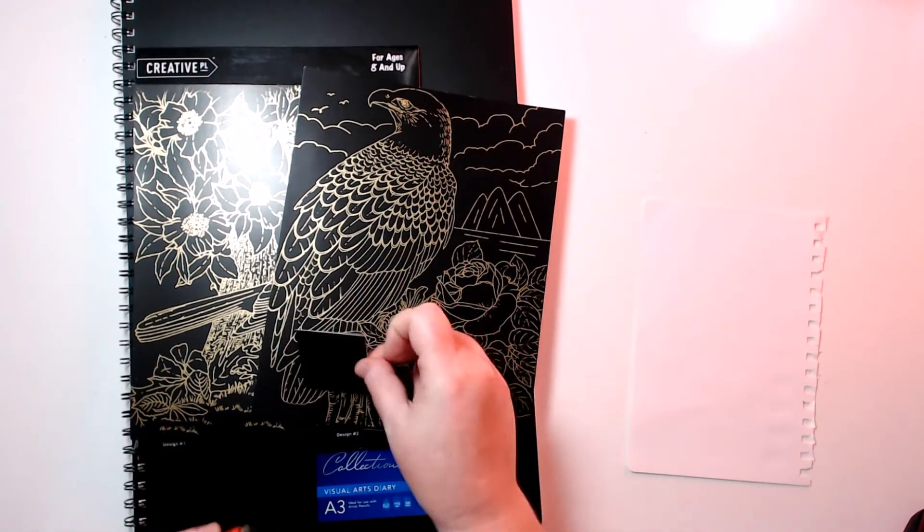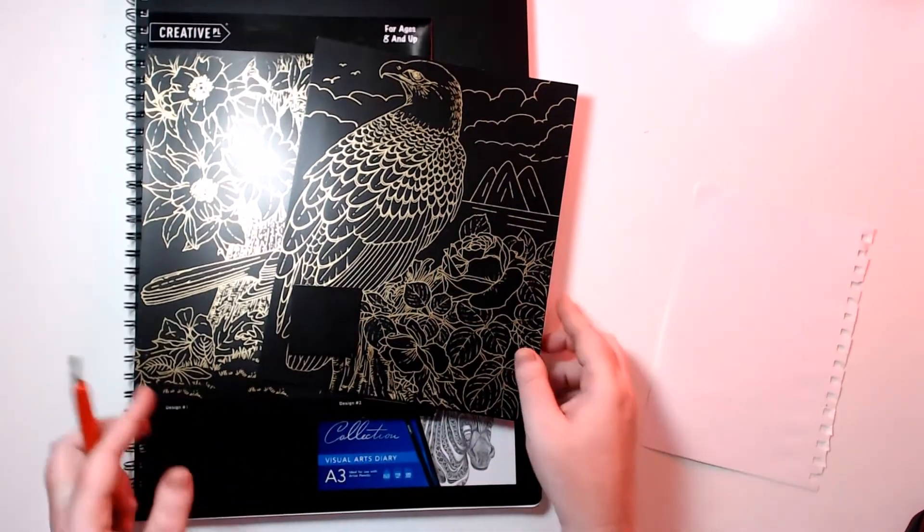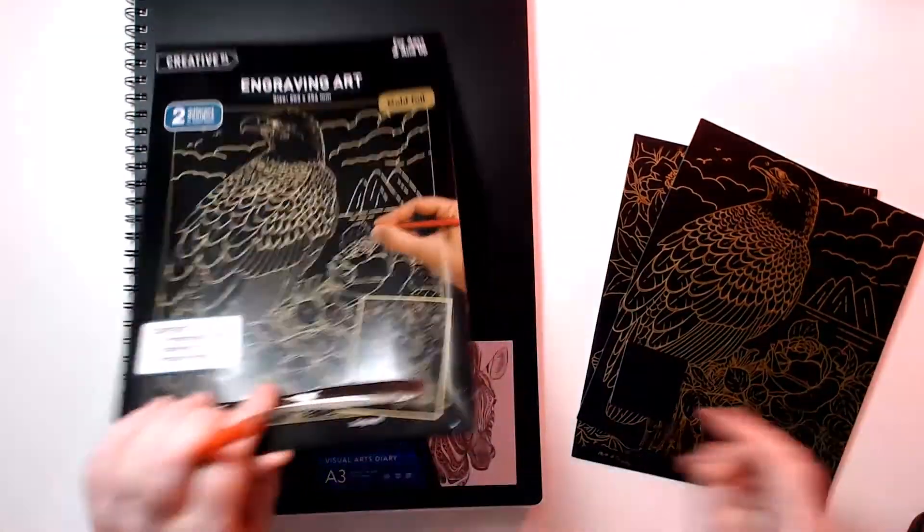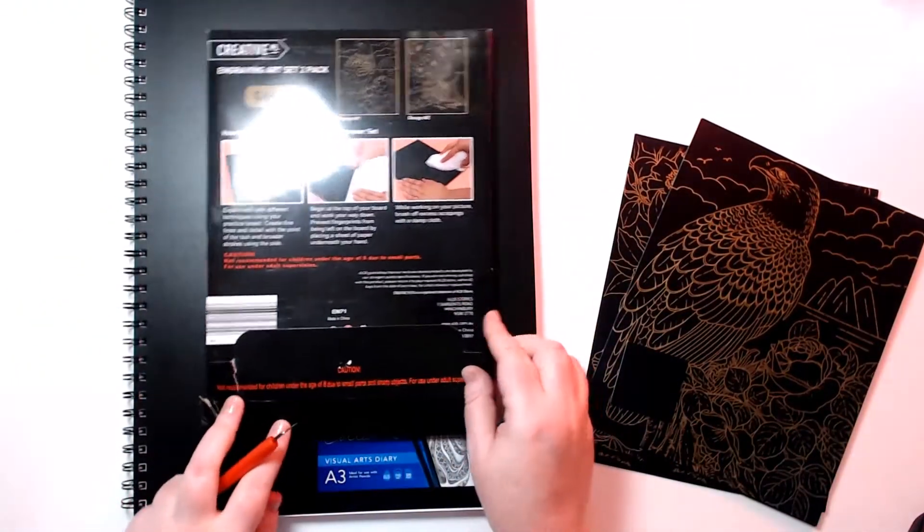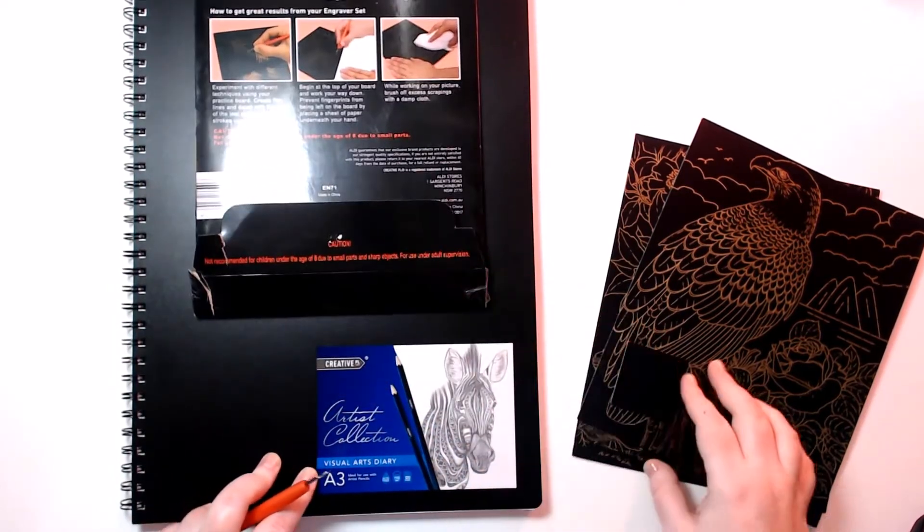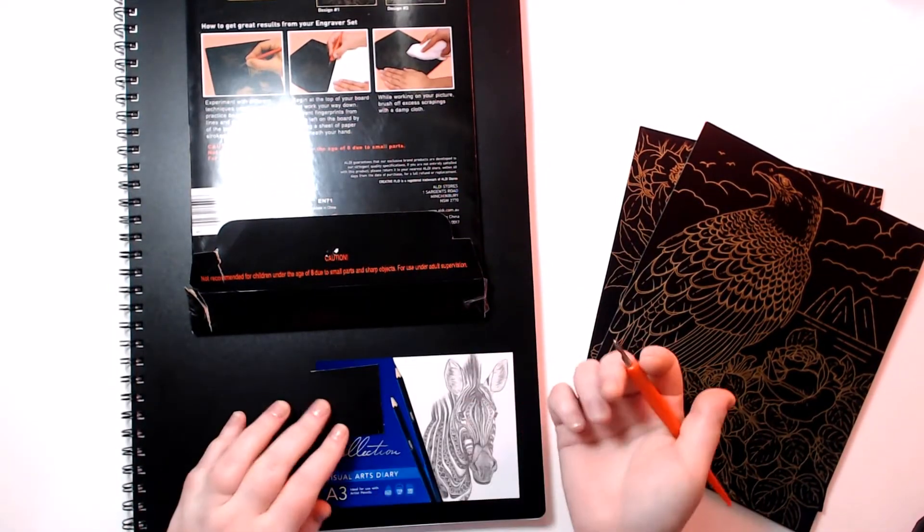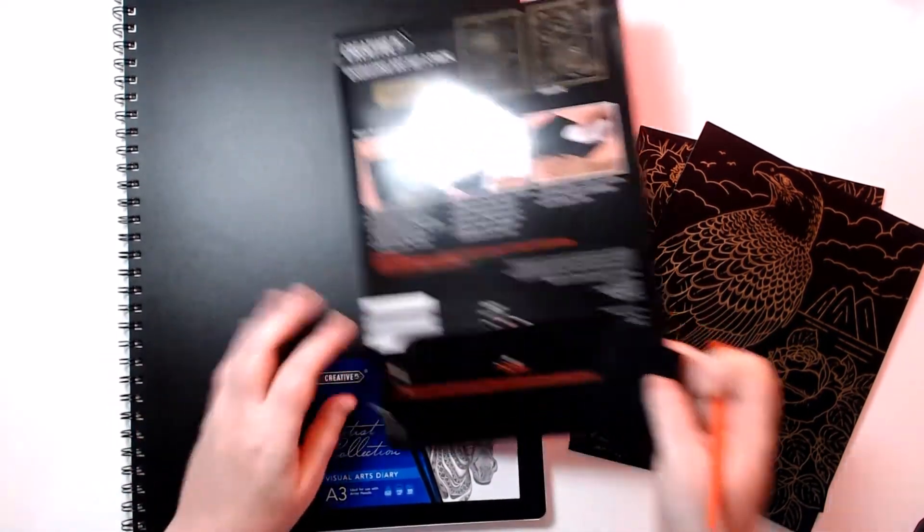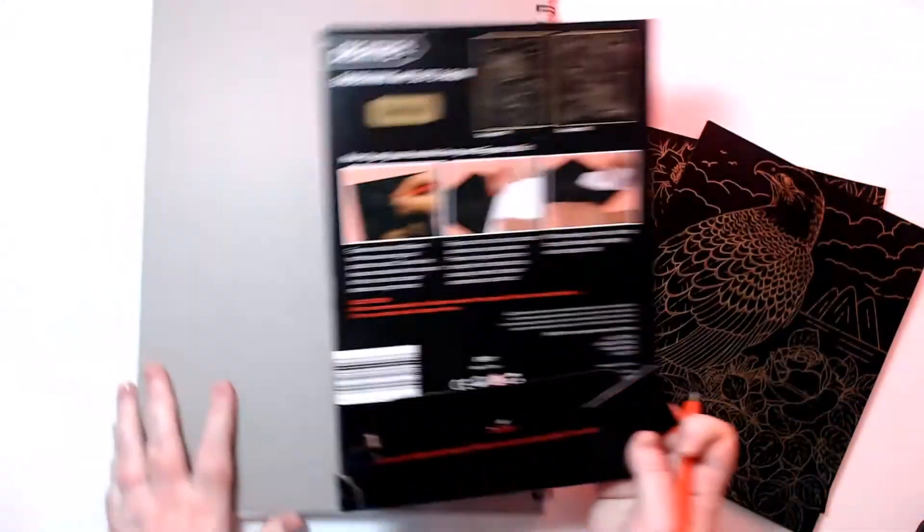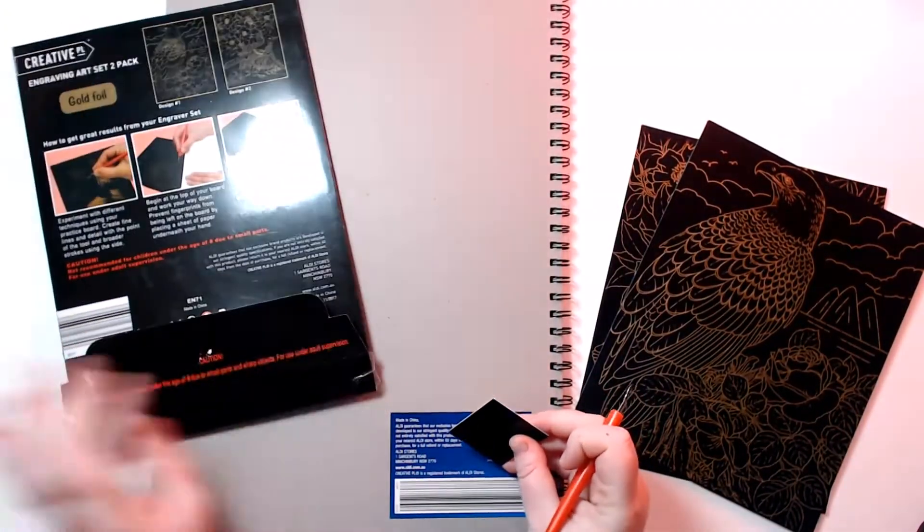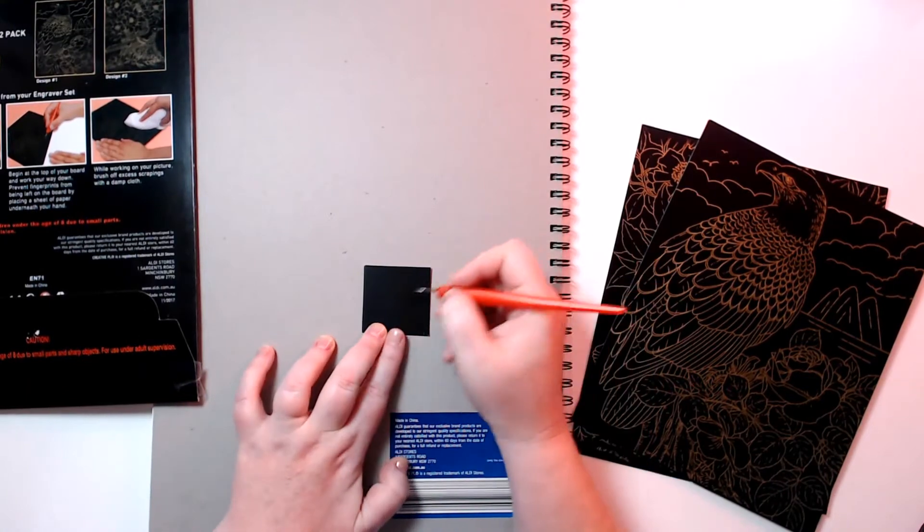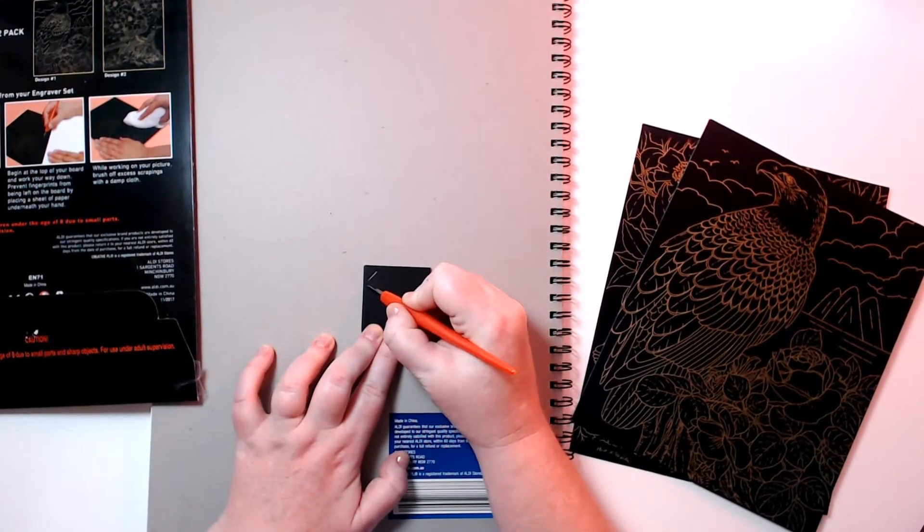And I grabbed a sheet of scrap paper so that I can do this without making too much mess. Now the instructions on the back state that you need to experiment with different techniques on your little testing board, so let's give that a go. What I might do, because it's black and this background is black, I might flip this over because it's sort of gray on the other side which will make it a little easier to see. So let's test this little piece of paper out.